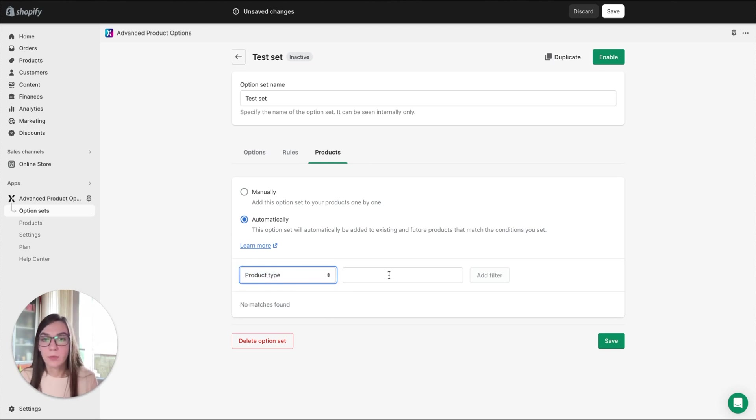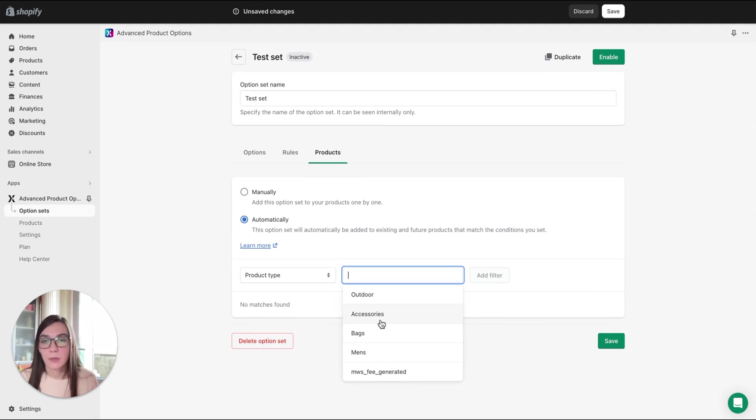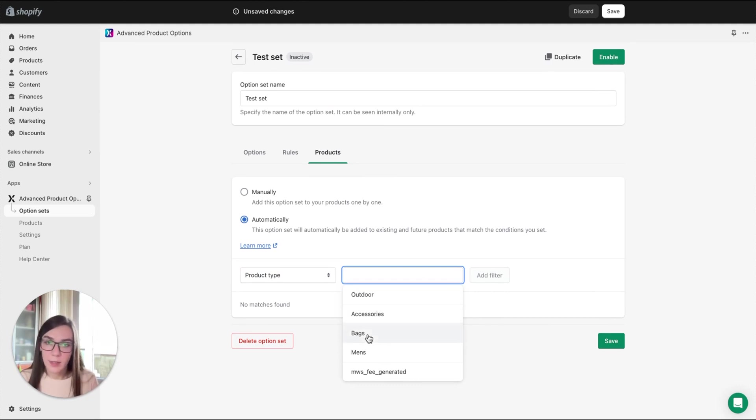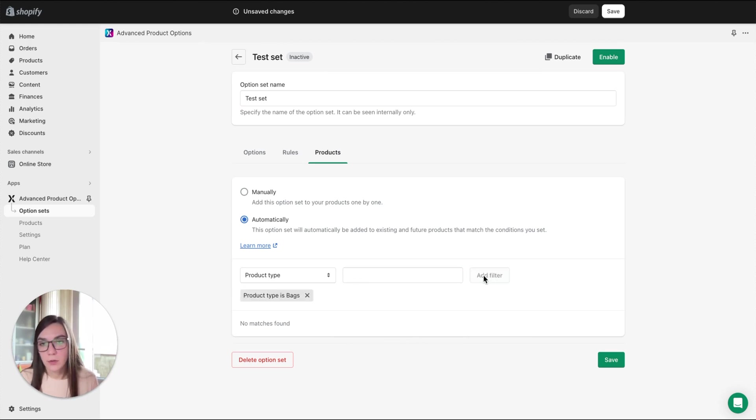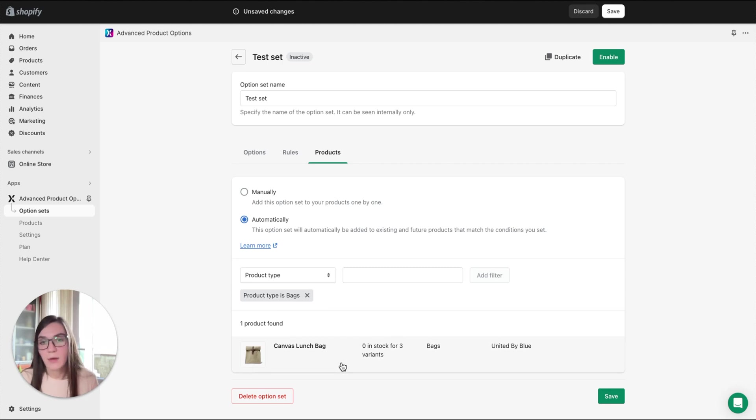If you select product type, expand the menu, the available option types will be auto-populated here. You can select one and click Add filter. You've got this condition and the product that meets that condition.